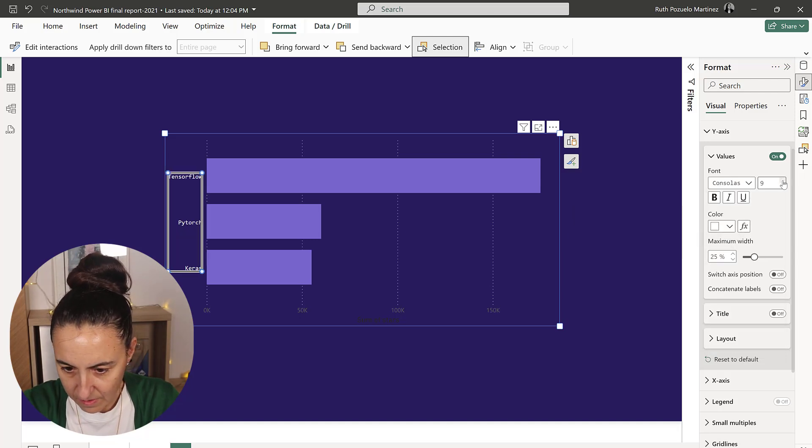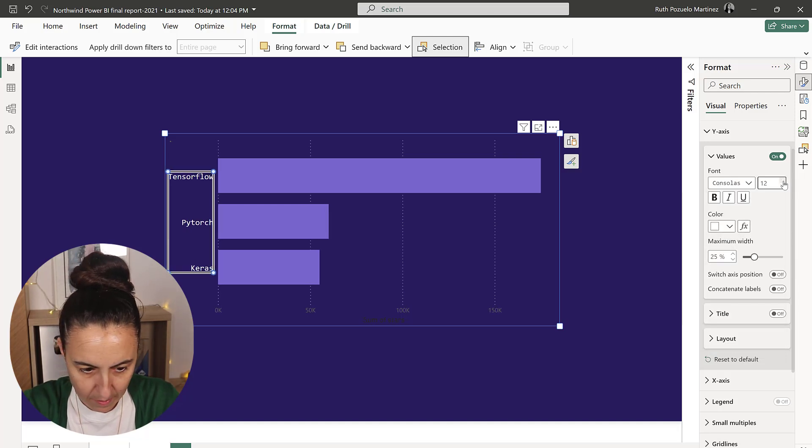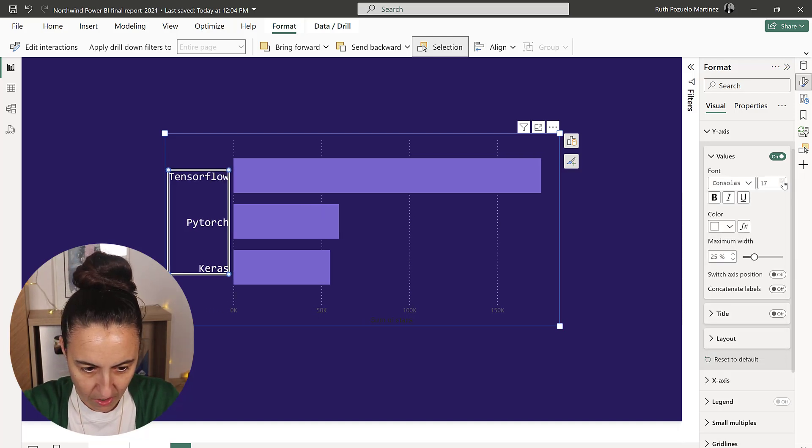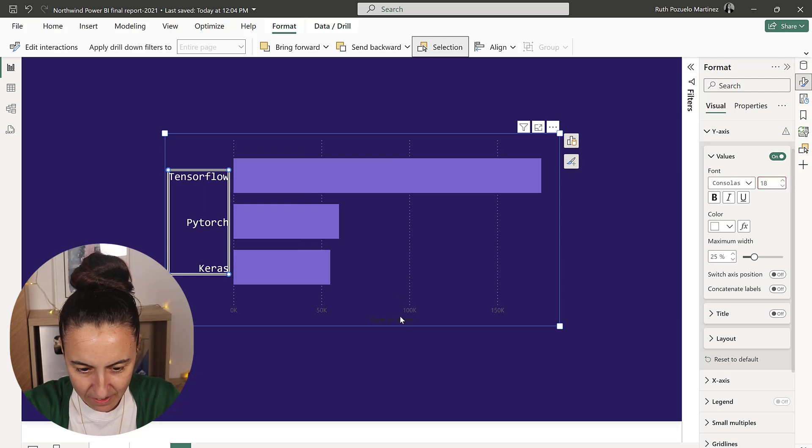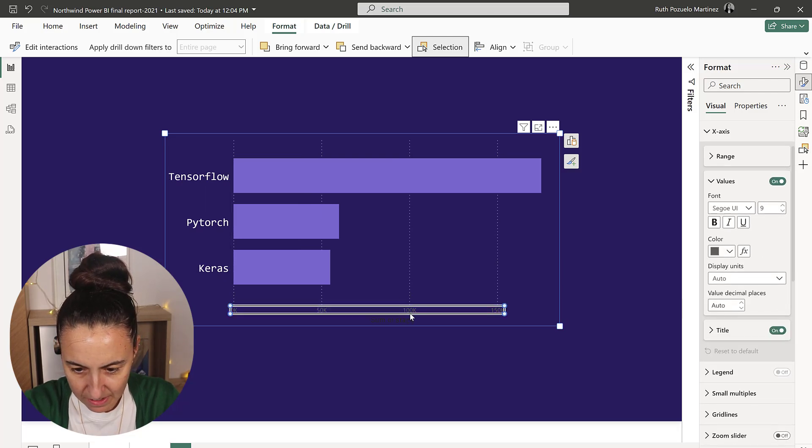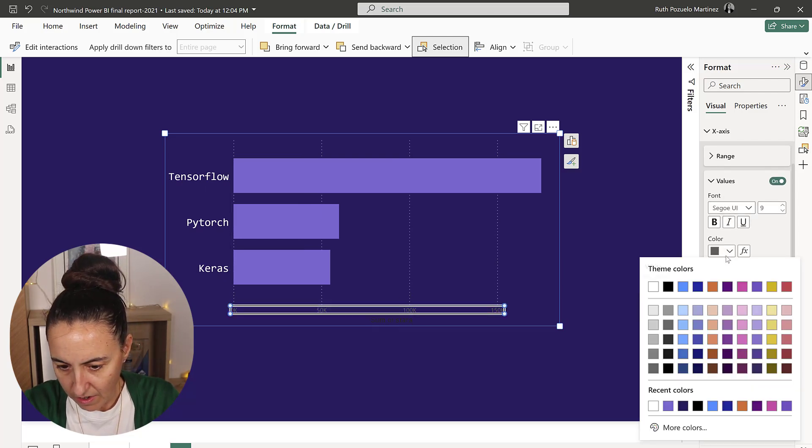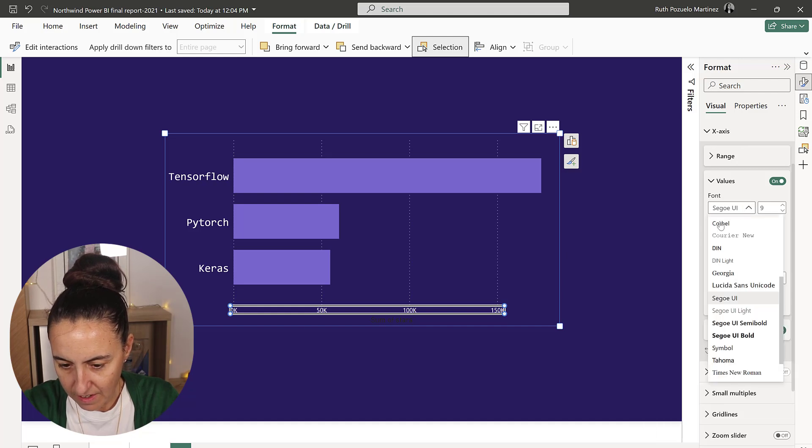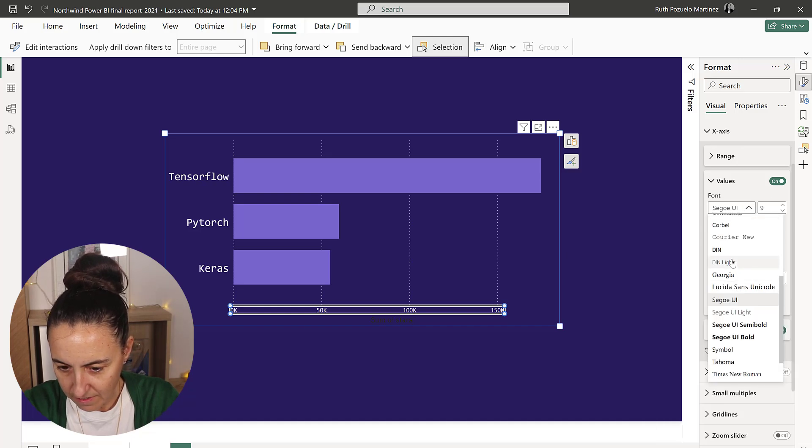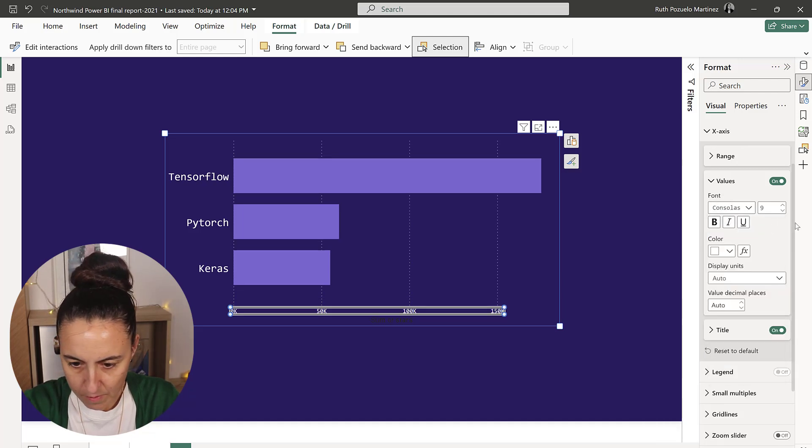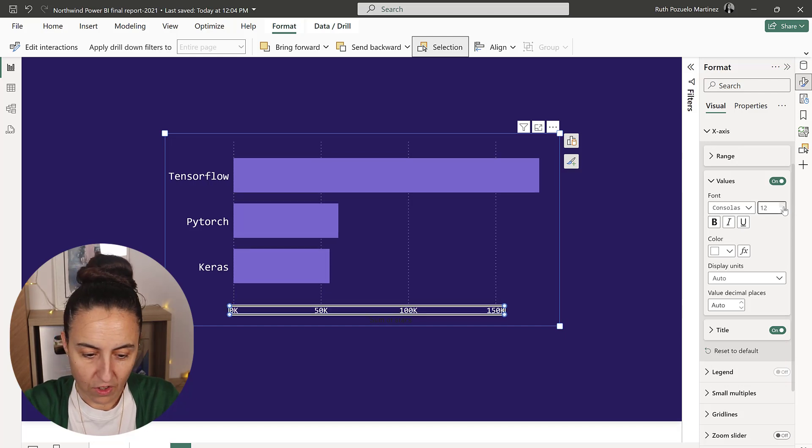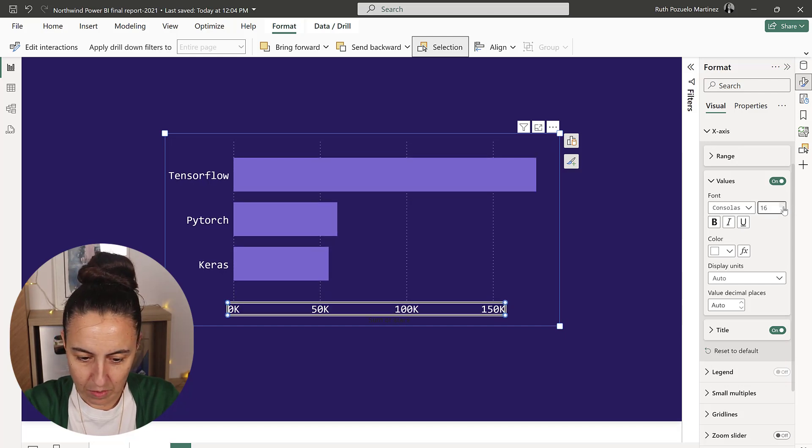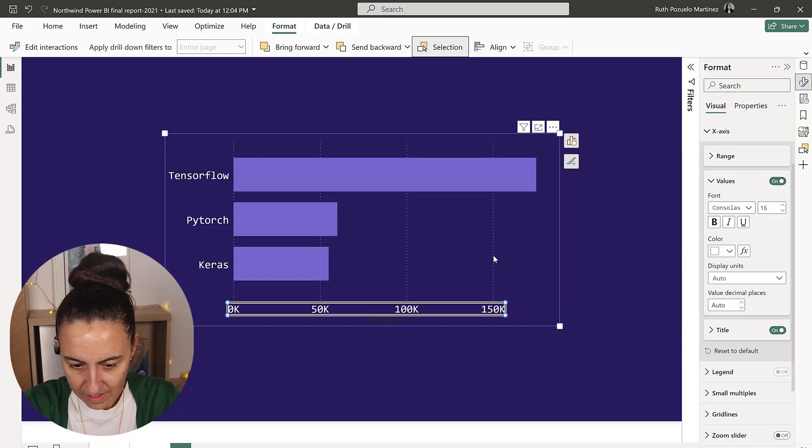These are white and the font I think is actually Consolas. Then we're going to make it bigger. Starts to look like our chart. Then we take the data labels.